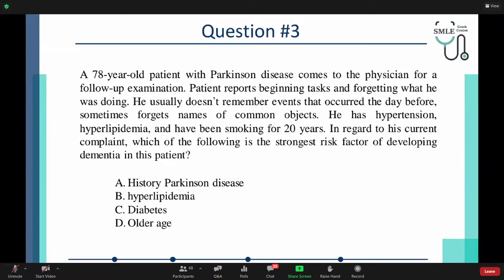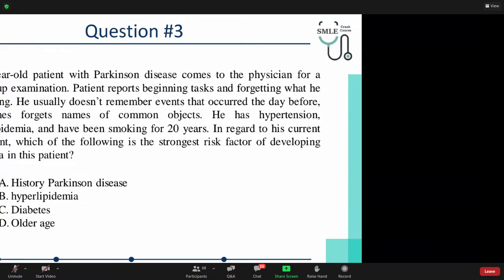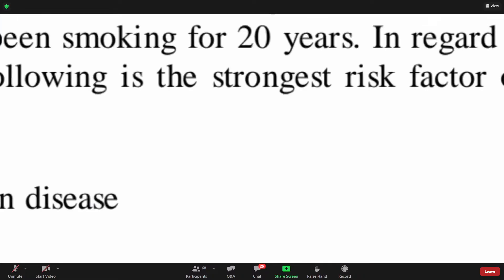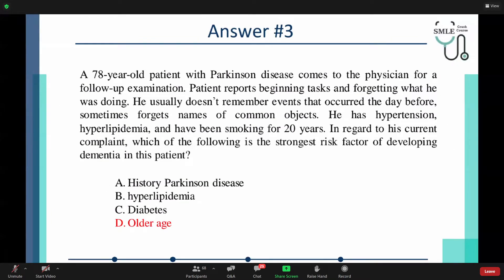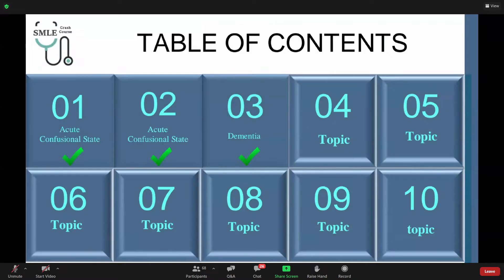85% of attendees answered with older age. The actual answer is indeed older age, because it is the strongest risk factor for developing dementia — which is exactly what the question was asking. Older age is the strongest risk factor.